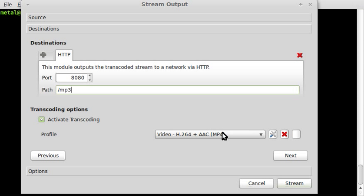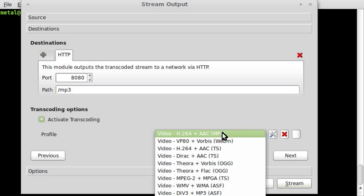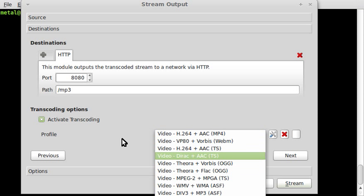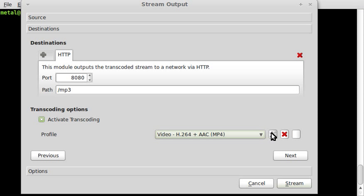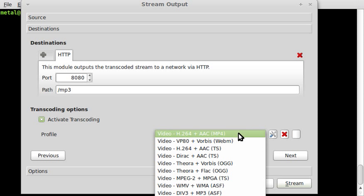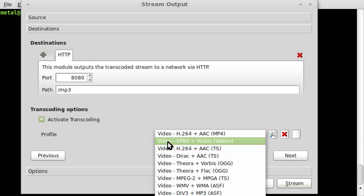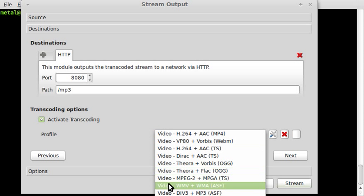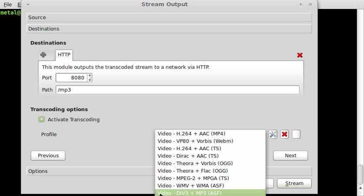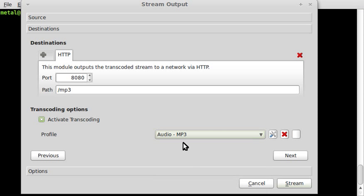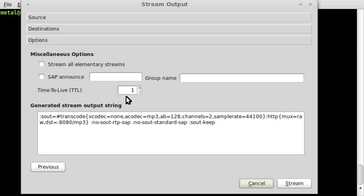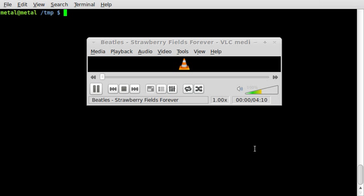Here we choose profile. There's a bunch of presets. You can also customize them by clicking on this little icon here. You can see there's a bunch of video options and audio ones. I'm just going to choose audio MP3. We can click next, but the last screen doesn't matter to us. We're going to just click stream.